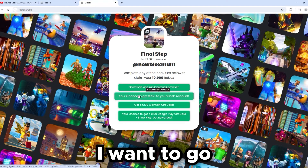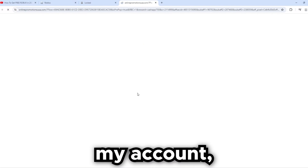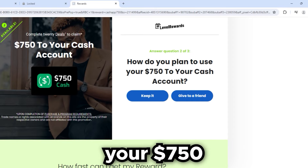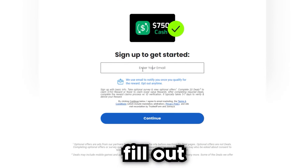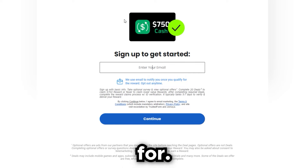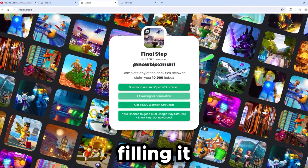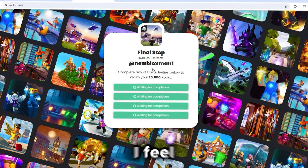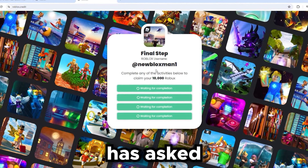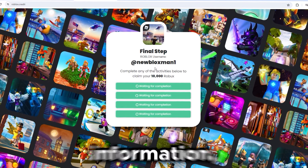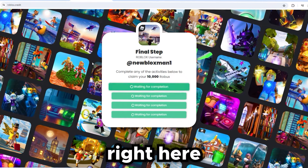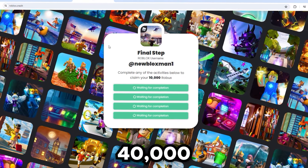I'm going to fill out four of these to get 40,000 Robux. For example, to get $750 cash to your account, click on it and answer questions like whether you use cash and how you plan to use your $750. You have to fill out your email address and everything it asks — I see many comments from people saying they're not filling it out completely, but you have to fill it out completely. I'll fill all this information out now and be back in a minute.